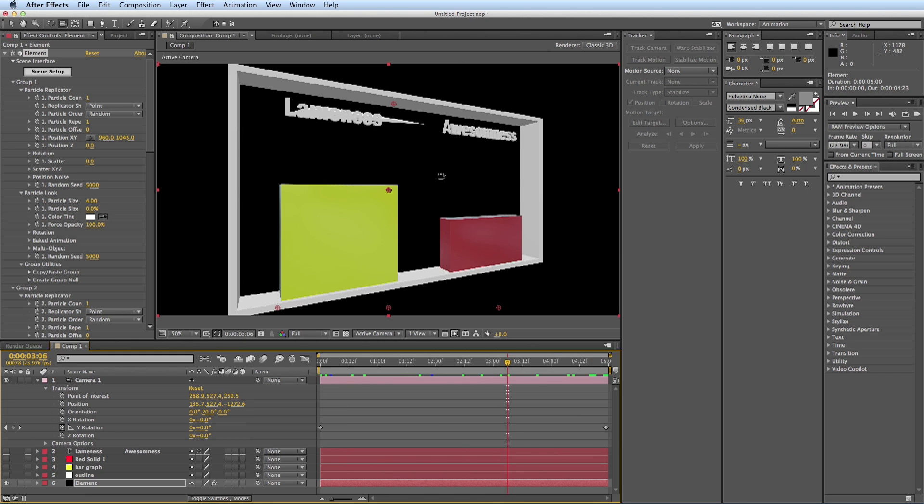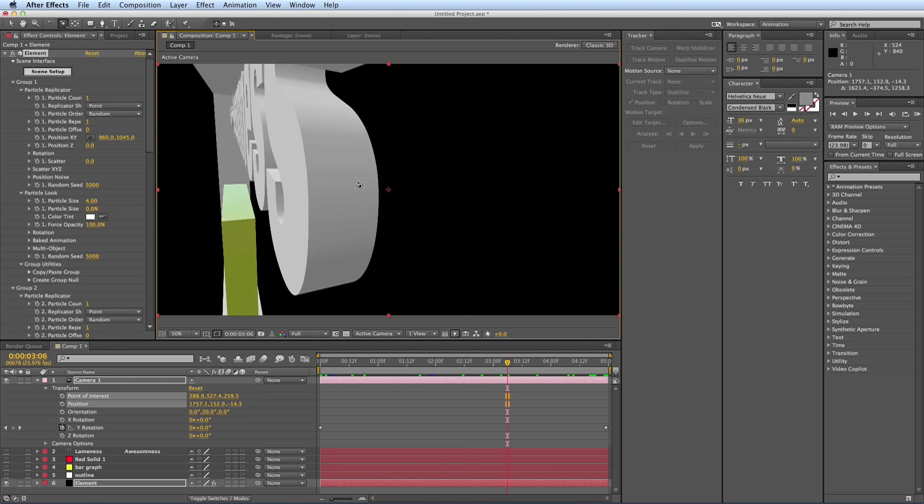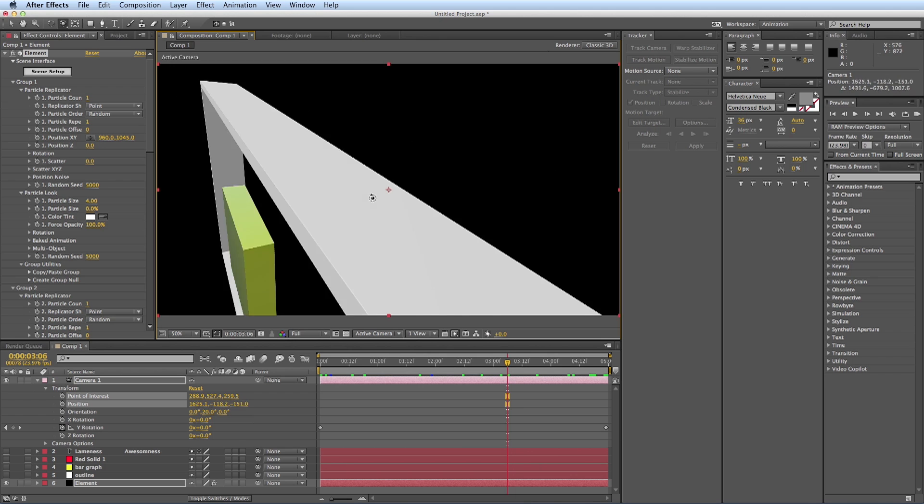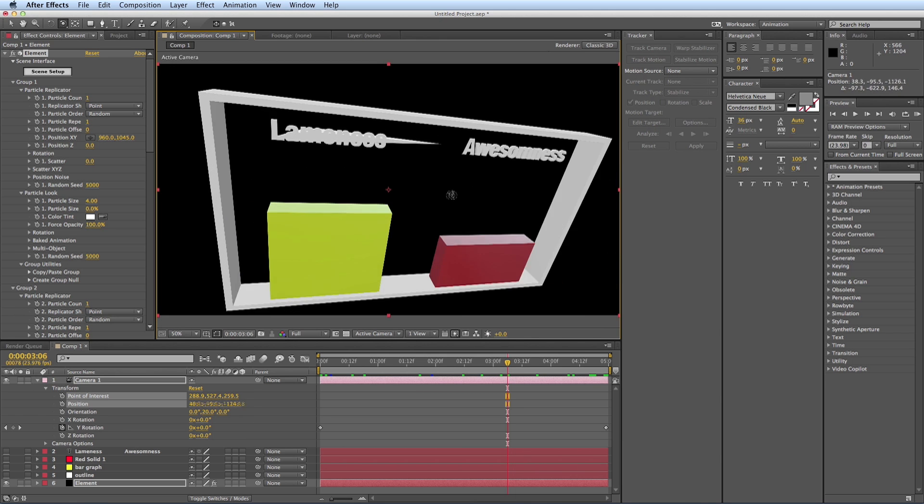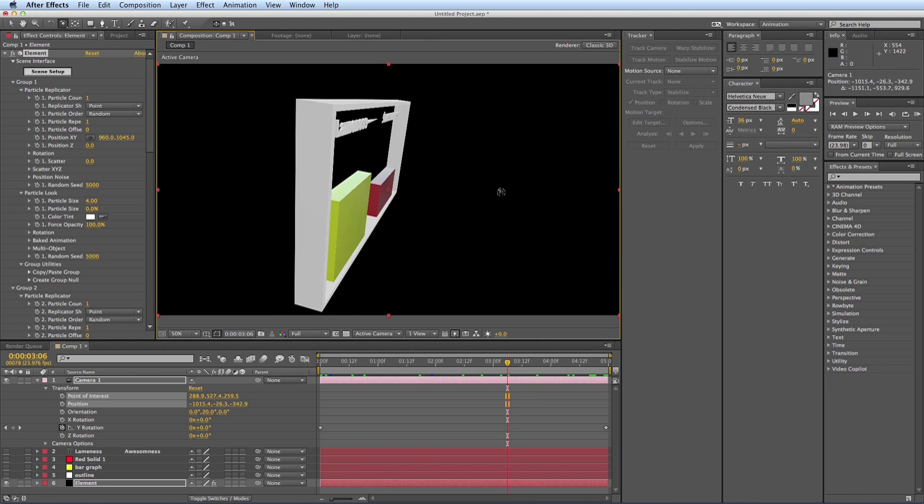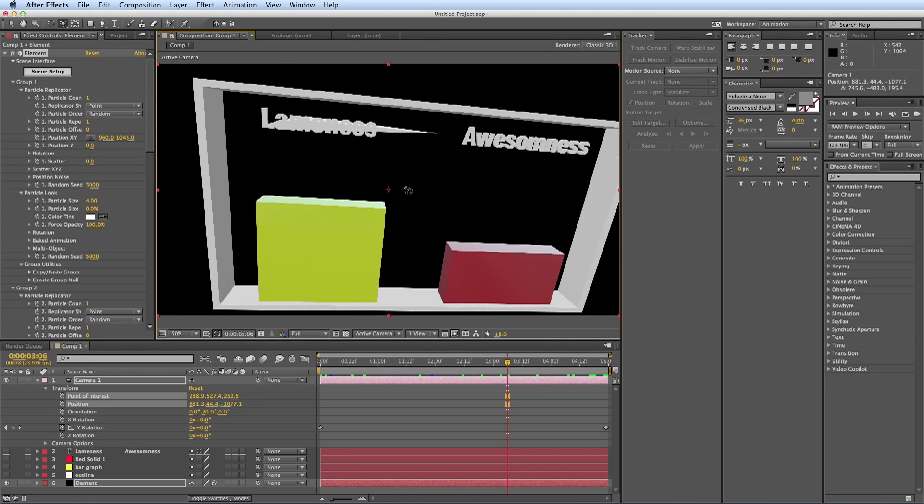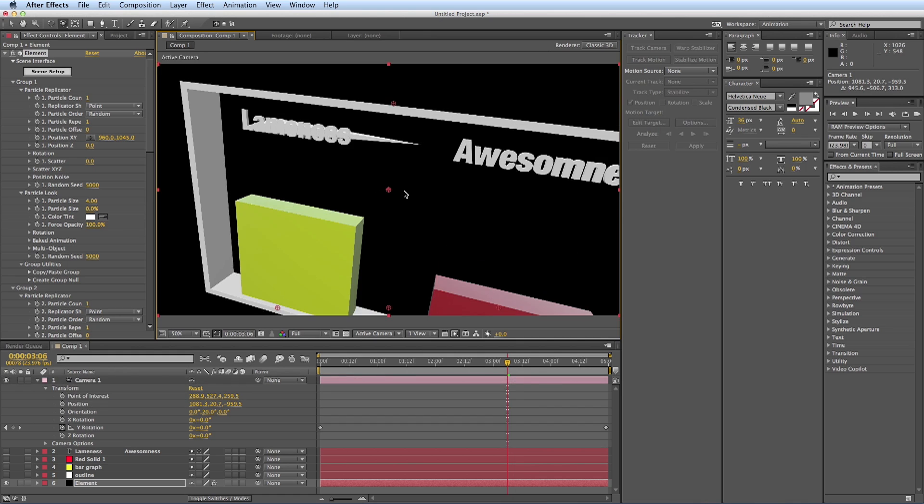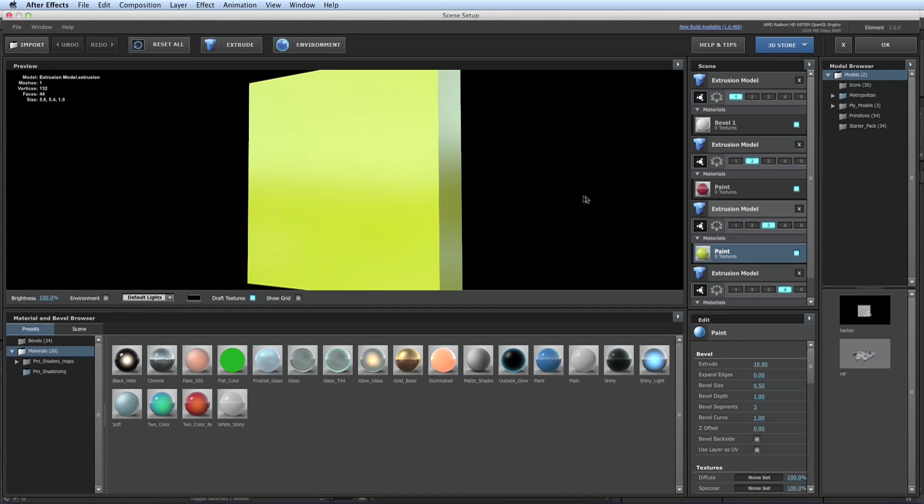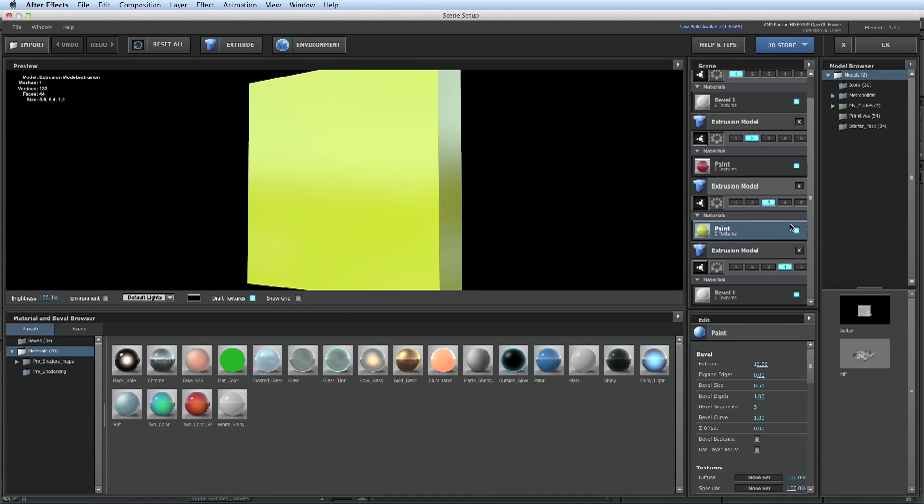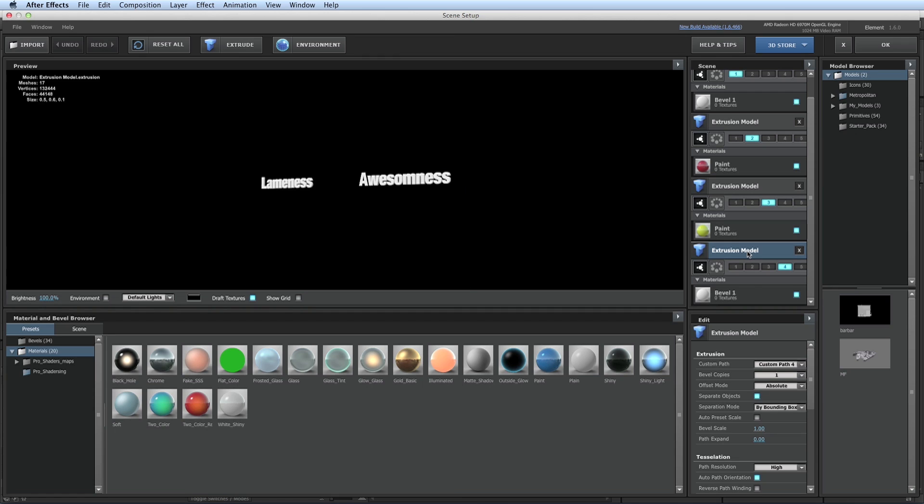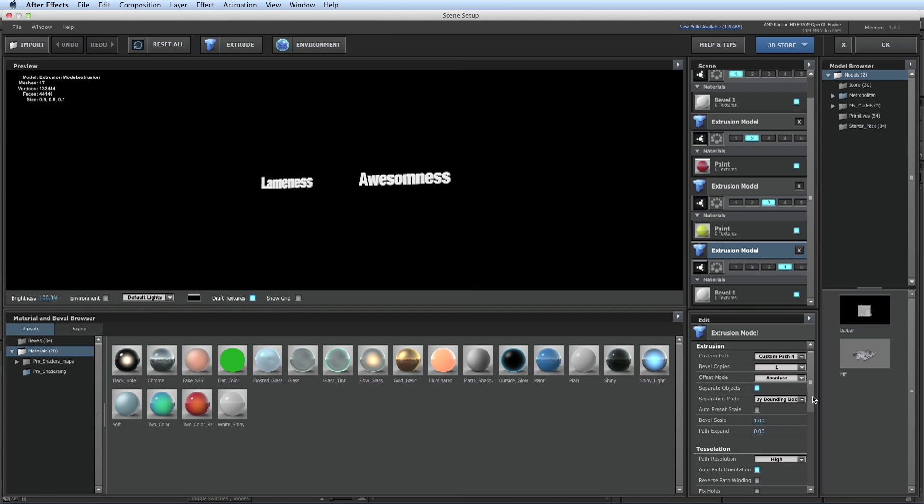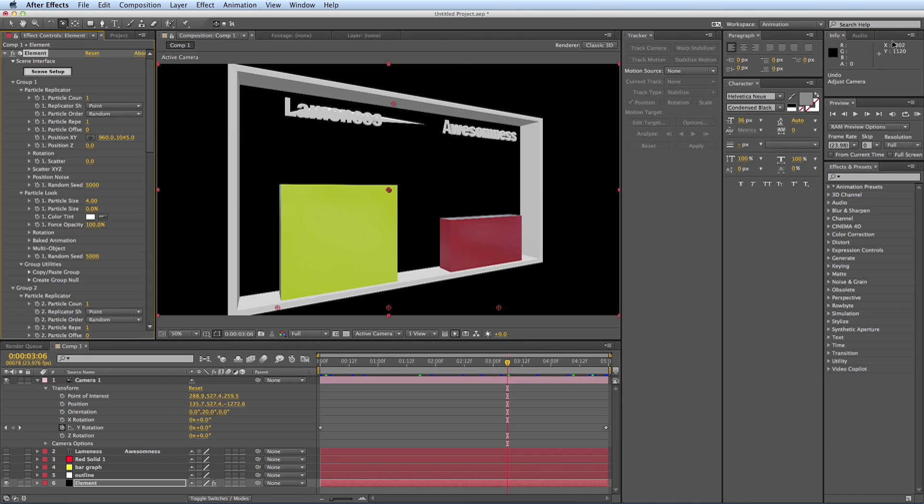Now I can see here, I've got some weirdness going on with my words. So let's fix that. Go back into element, scene setup. Now let's click on the model. Let's go here, fix holes, spike filter, and that fixed it.